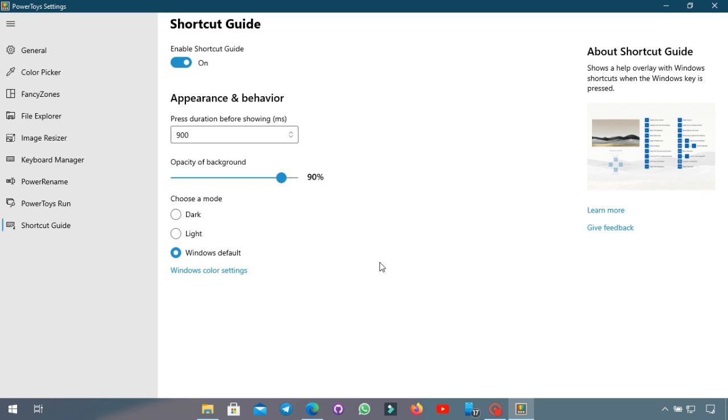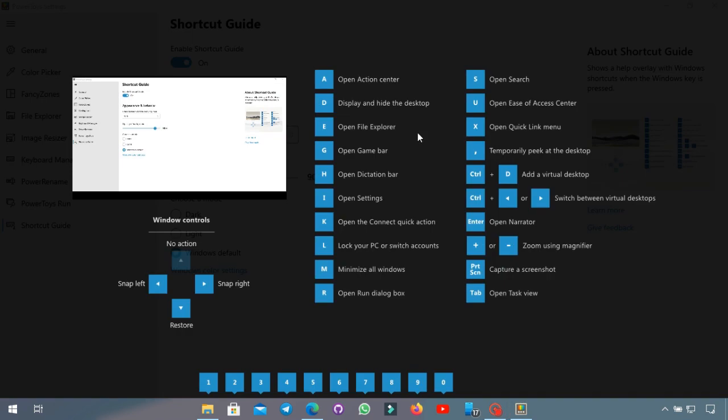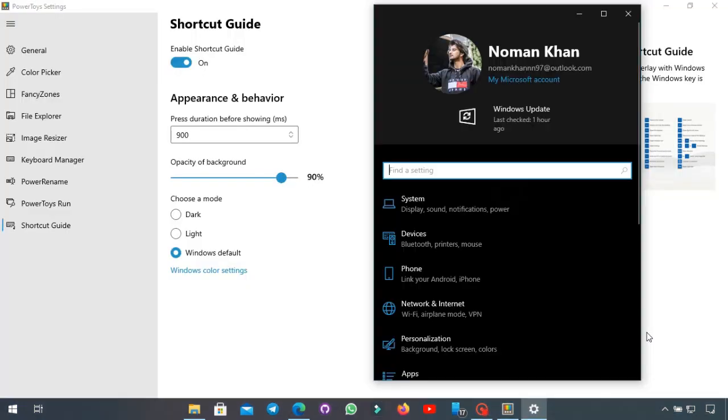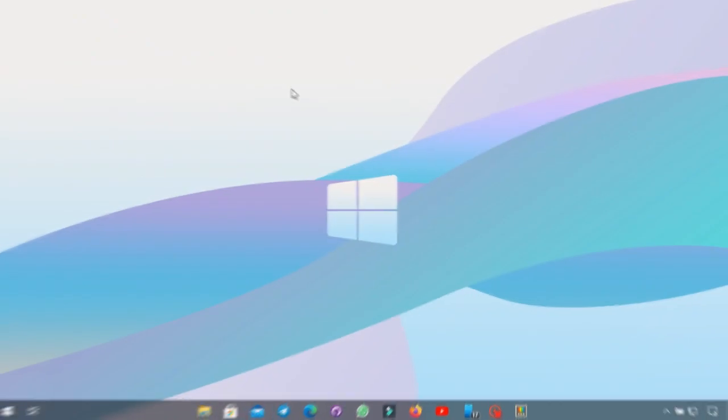Alright finally now we have the Shortcut Guide and this basically means if you hold down the Windows key for the duration here which is 0.9 seconds it will give you a guide for all the different Windows shortcut keys. So you can press Windows key and any of these letters and it will do the corresponding thing. For example if I press Windows+I it will open the settings menu just like I said.